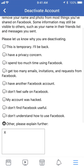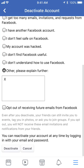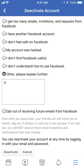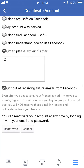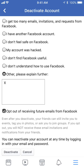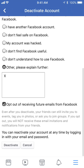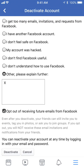After you have chosen why you are deactivating, scroll down and tap on where it says deactivate. You can read the other options such as opting out of receiving future emails from Facebook — you can select it or not. I'll just select it for this demonstration. Then scroll down to the bottom and tap on where it says deactivate.